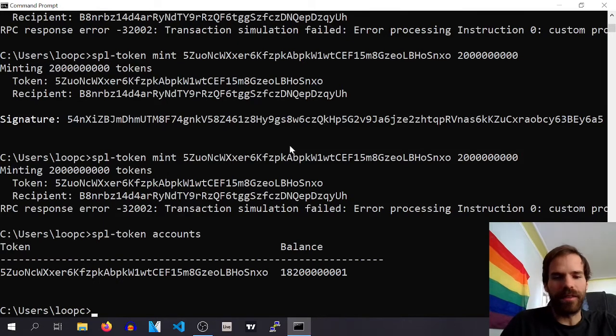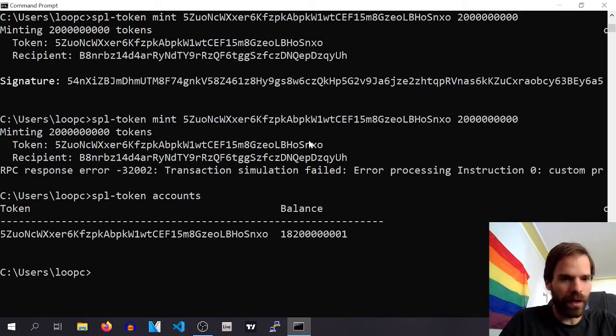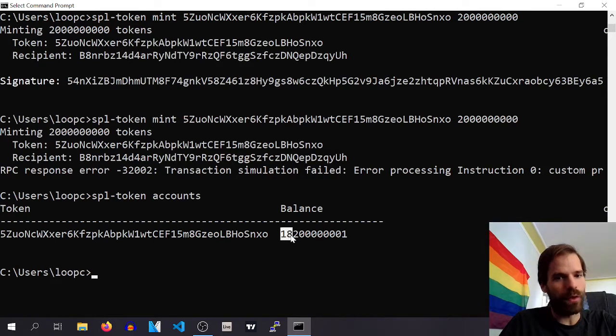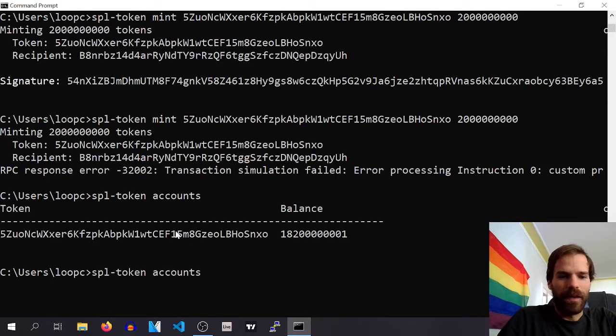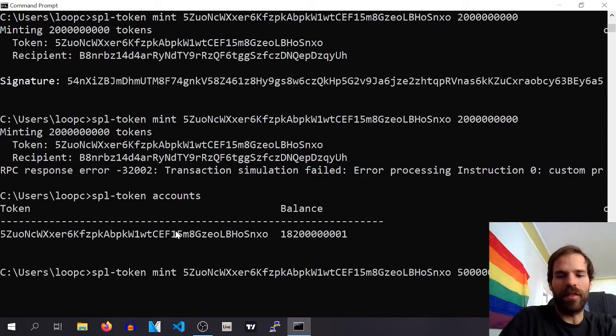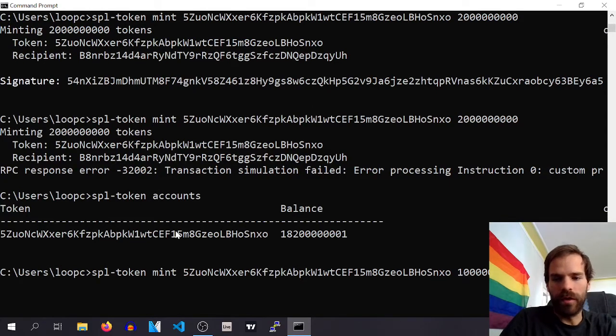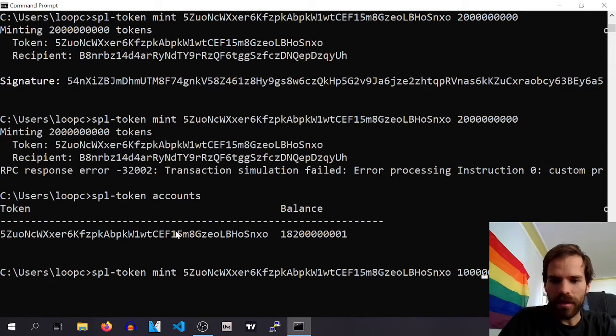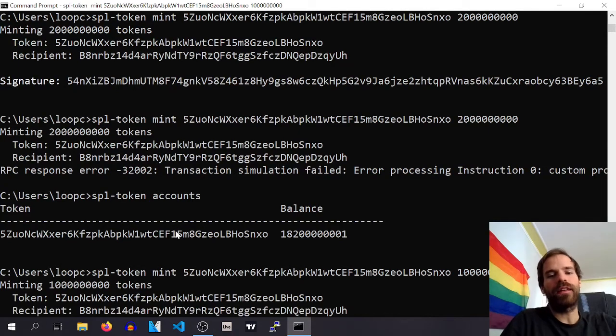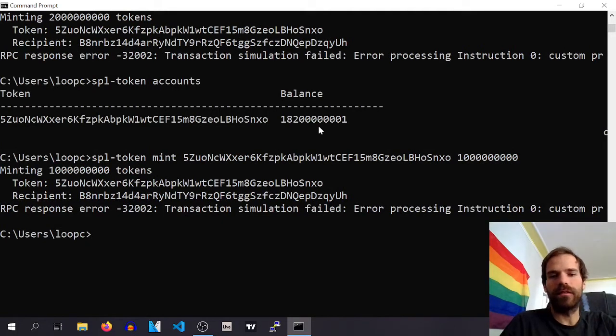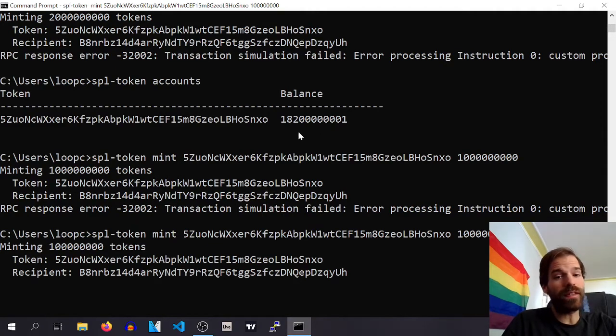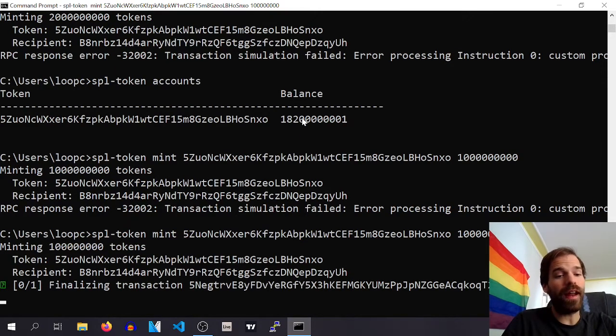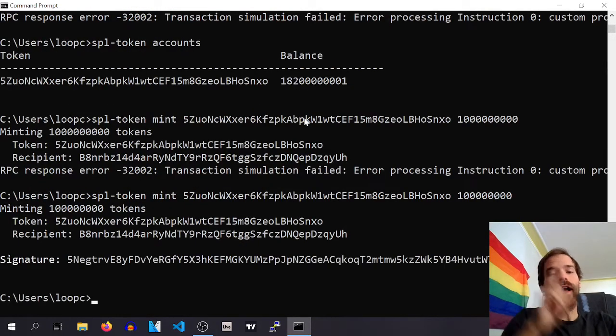Now you can go ahead and search or what is the number that I can still comfortably mint. Do I, can I do another 5? Oh no I can't. Is there a zero too much? Oh yeah, that's okay.